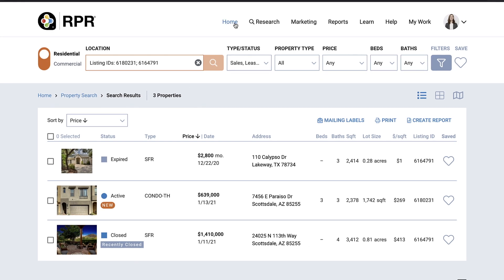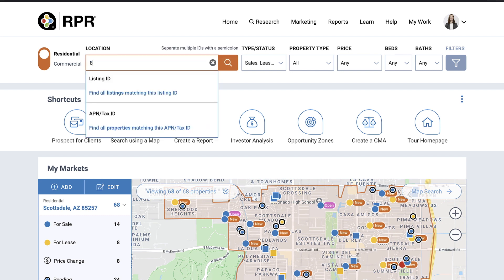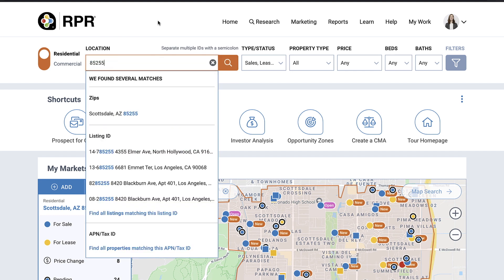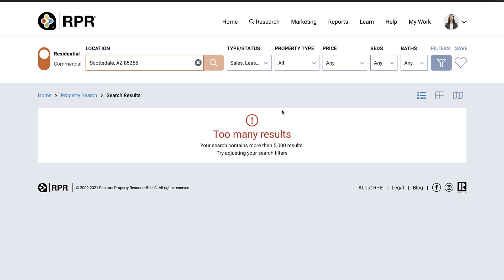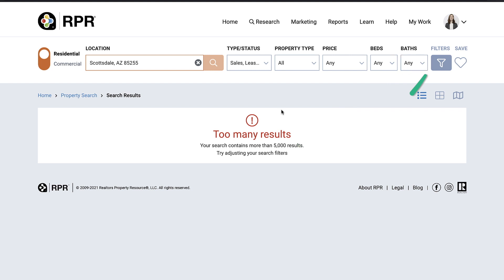Or you can search for properties in a general area. To do that, enter a neighborhood, zip code, city, or other defined geography into the location field. As you type, RPR will auto-suggest results based on the location nearest to you. If you select the name from the auto-suggest, your search will be automatically executed. You can still filter your results further, but now you'll be doing this from a search results page and not the home page.